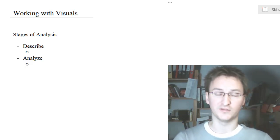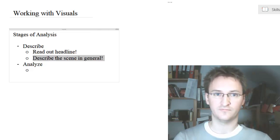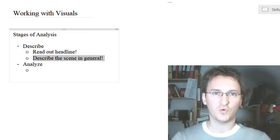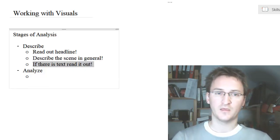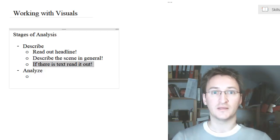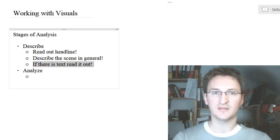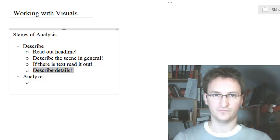First things first — if there's a headline, read it out. Then go on and describe the scene in general. Nobody expects you to be talking for 10 minutes here; a few sentences typically are enough. If there is a text accompanying the picture — a so-called caption or text in speech bubbles — also read it out loud.